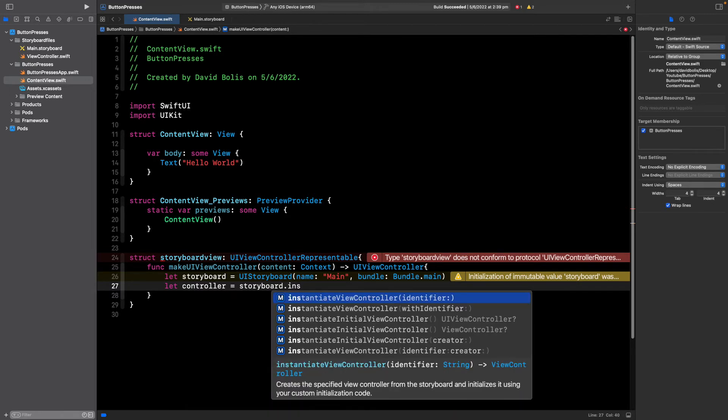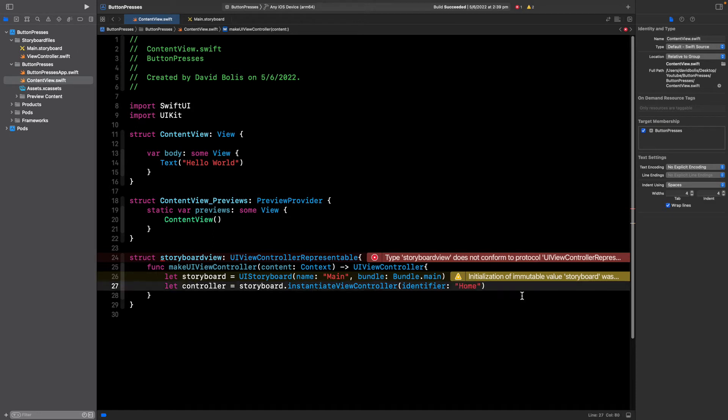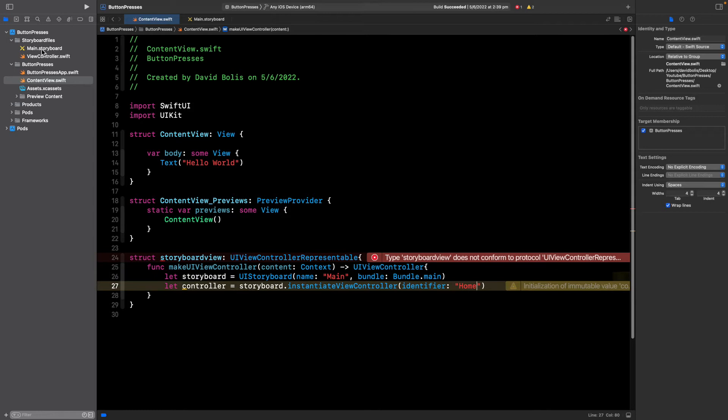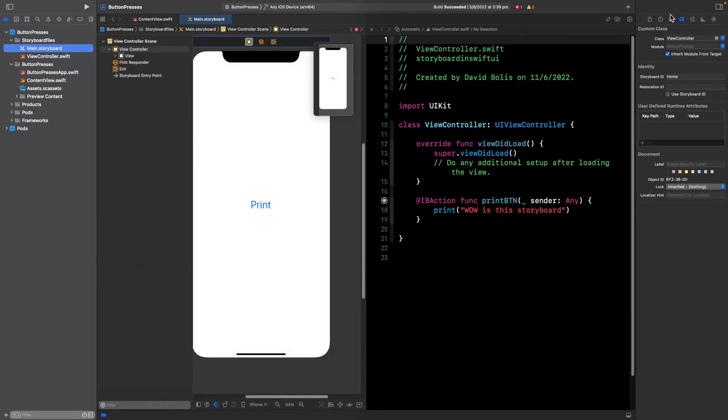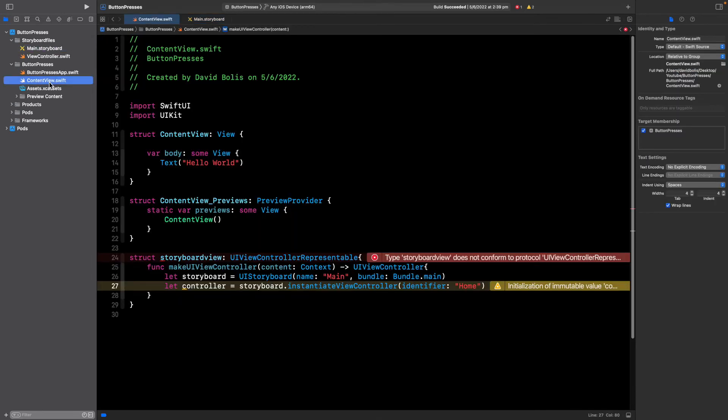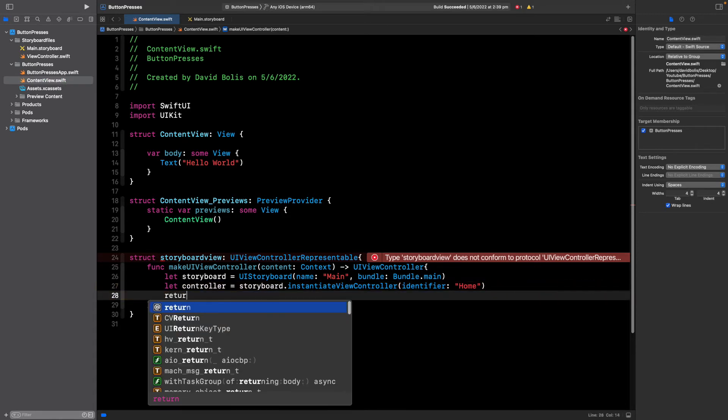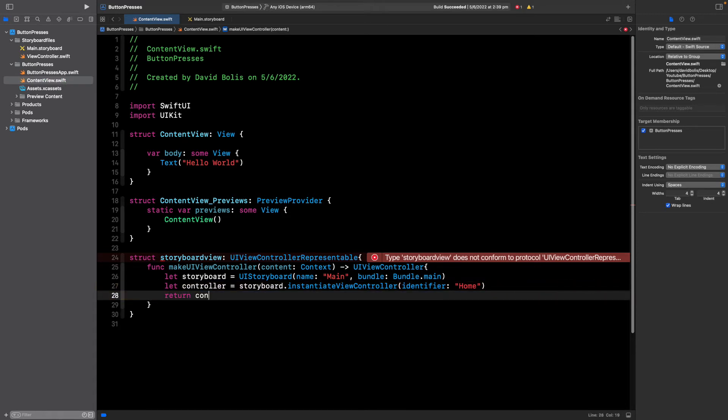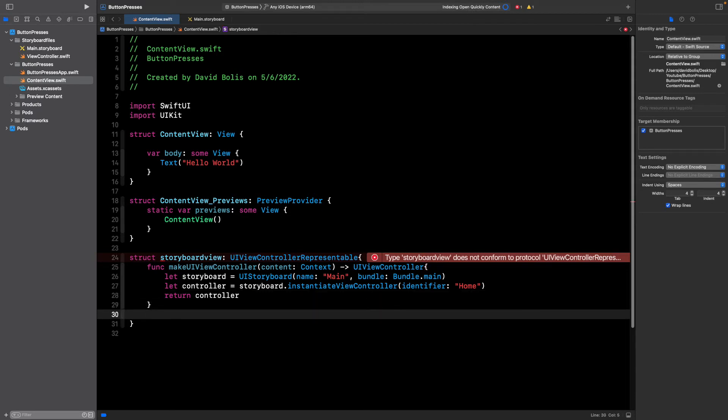After that we need to identify the controller so we're going to say let controller equal to storyboard.instantiateViewController. For the identifier you're simply going to be putting the same identifier that you placed for the storyboard, so the identifier is home. Finally we just need to return that controller.